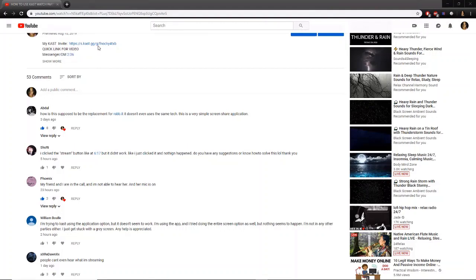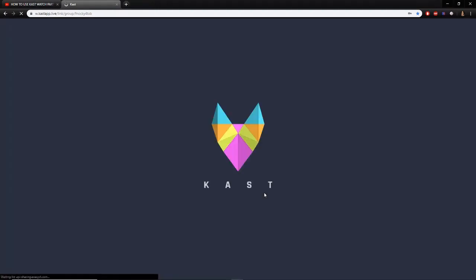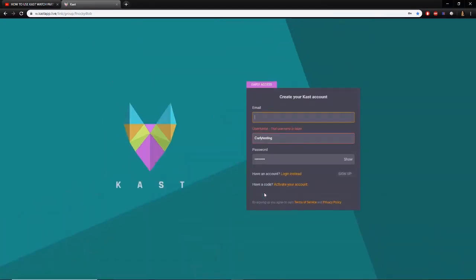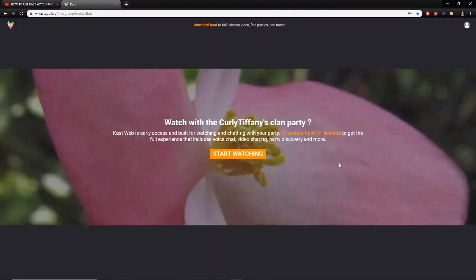The first thing I'm going to do is click on my invite link. I made a dummy account so I can test to see how this will work in your browser. I'll go ahead and click on my invite link, and once you click on the link it's going to ask you to watch on the web. I'm going to log in and watch Curly Tiffany's clan party, so I'll click Watch.